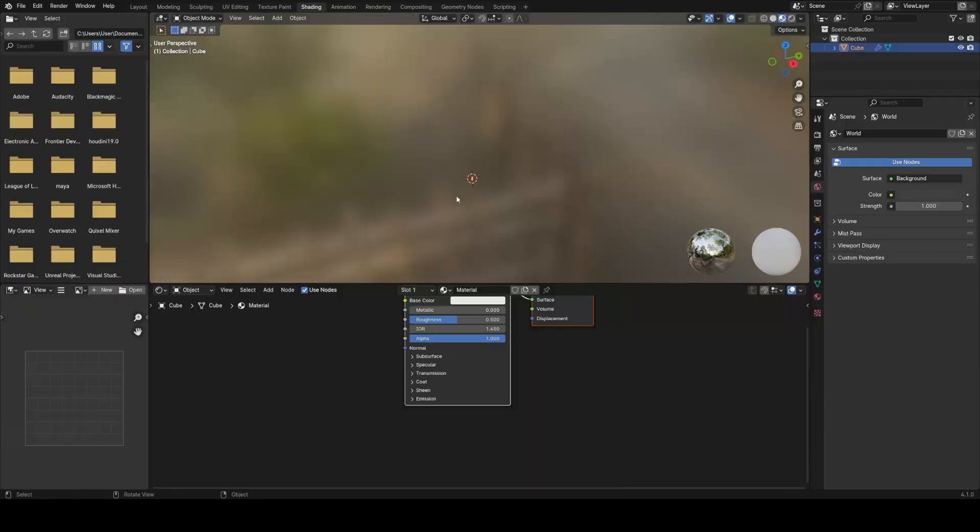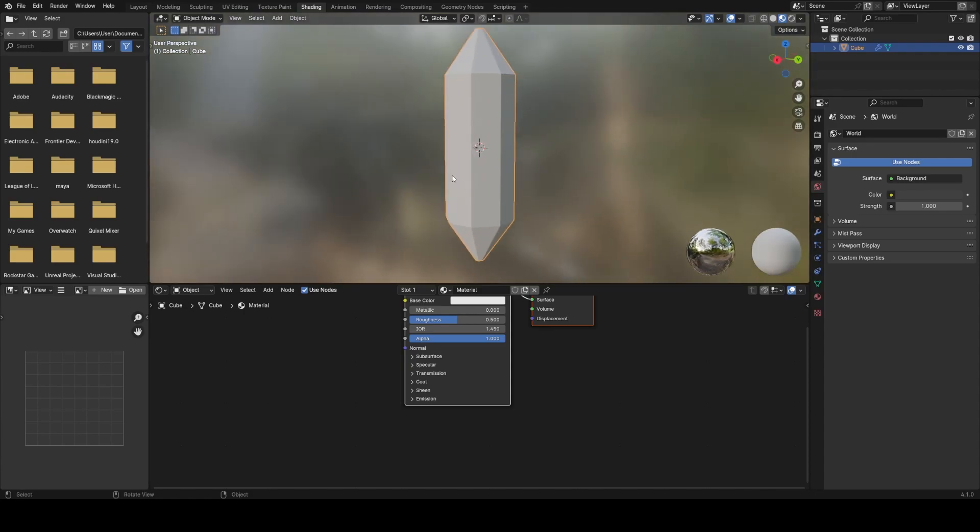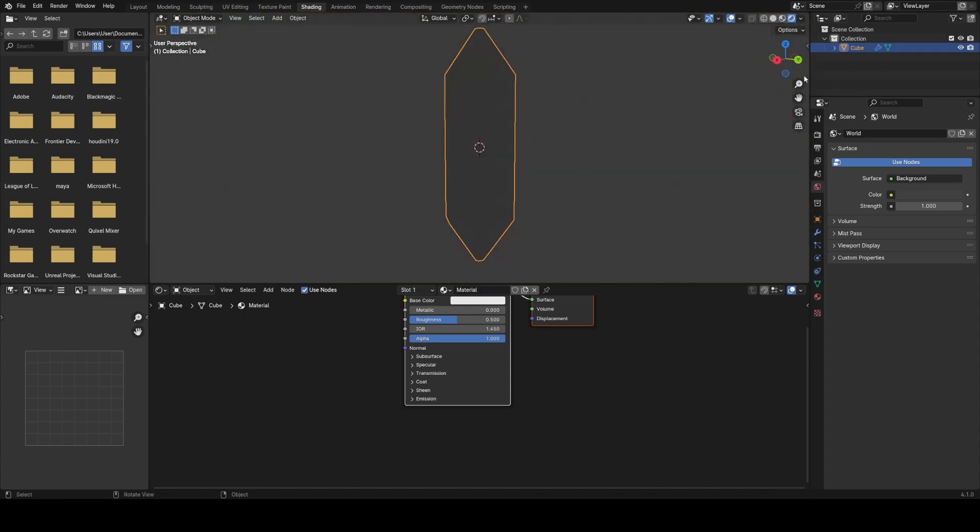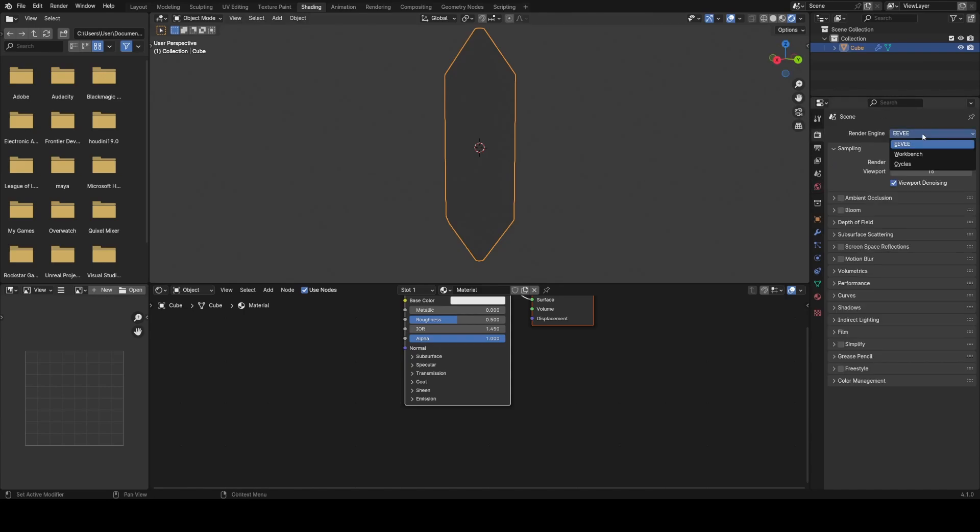I'm going to go into the shading tab, and I'm going to change the render engine to cycles. And the reason for this is because this material is fully refractive and reflective, and Eevee just doesn't handle that very well. It's going to look much better in cycles.